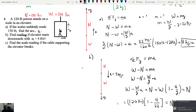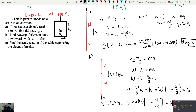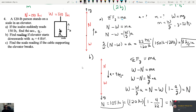N equals 120 times (1 minus 4/32). Since 4/32 is 1/8, we get 1 minus 1/8 equals 7/8. So N equals 120 times 7/8 equals 105 pounds. That would be the reading on the scale - in pounds, not newtons.